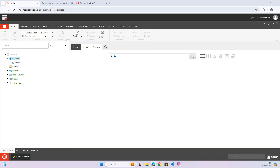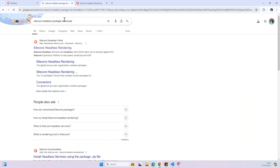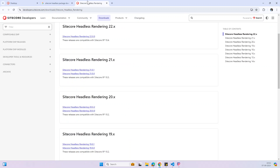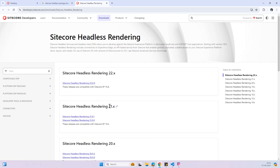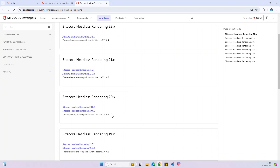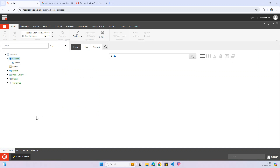In my case I use version 10.4. The next step is you have to install the Sitecore headless package. For that, just go here and browse the Sitecore headless package download — it will show the first link. In my case I download and installed version 22.0.0 for Sitecore 10.4. Once the package is uploaded in Sitecore, the next step is to set up the configuration.